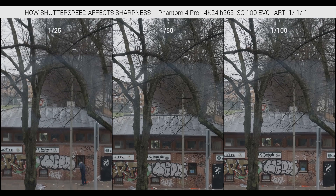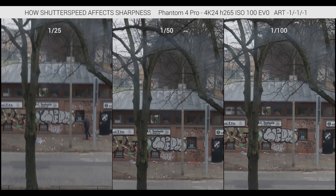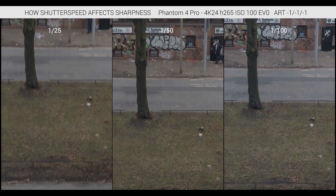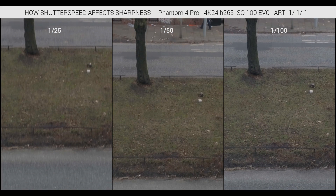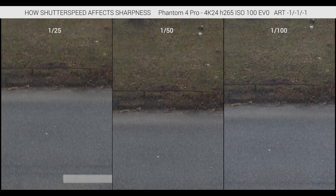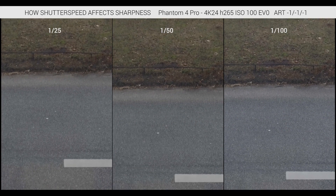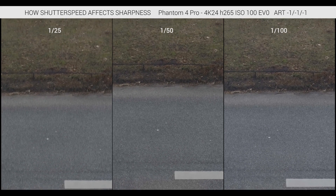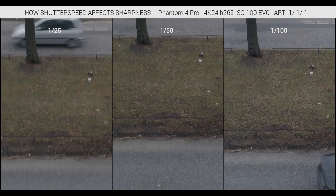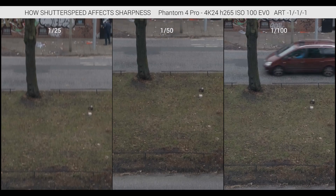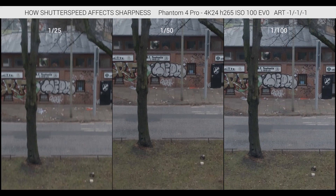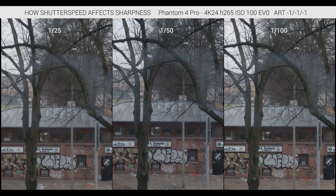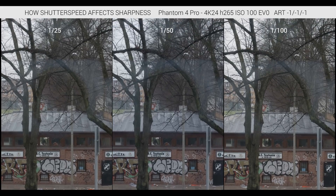I think in scenarios where I want to use a lot of motion, I would have to say I'm probably going to stick to 1/100th, just to get that extra little bit of sharpness and not care so much about the motion blur. Let me know what you think. Thanks for watching and I'll see you in the next video.